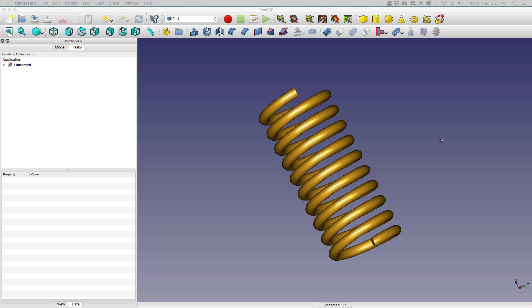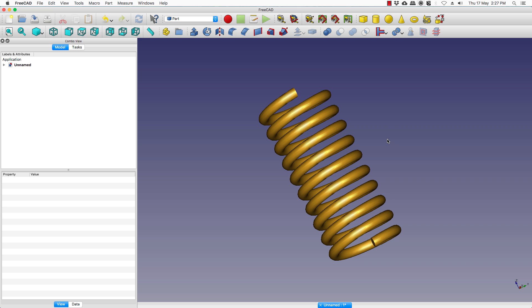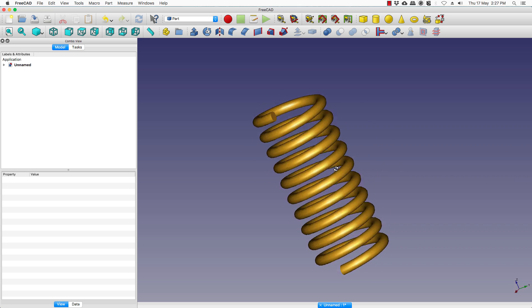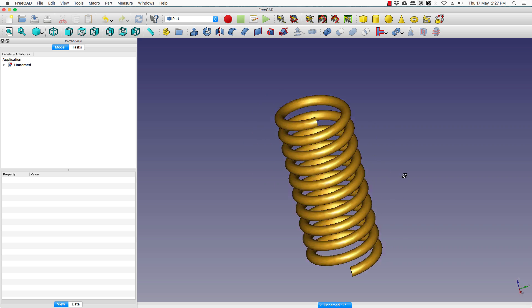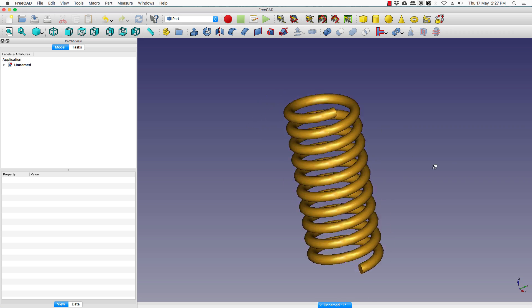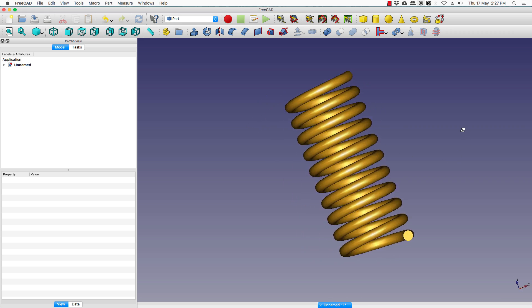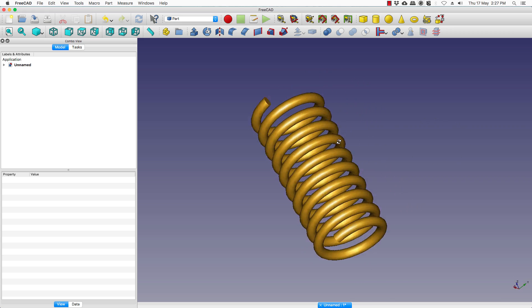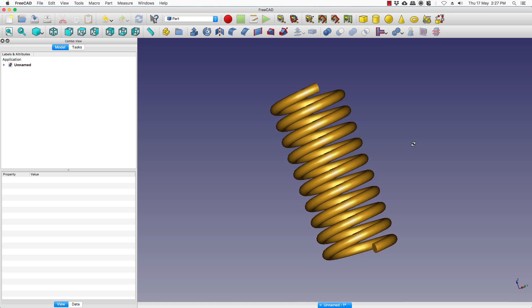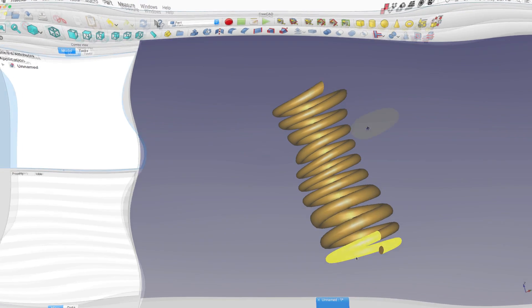Welcome to the second tutorial of FreeCAD. In this session we will take a look at making this spring. So this is what our final result will look like.